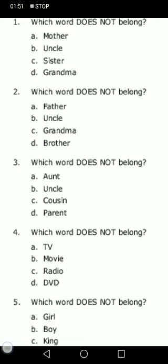Come to the second question. Which word does not belong? Father, uncle, grandma, brother. It is grandma — grandma does not belong. Why? Because father, uncle, and brother are all males, whereas grandma is a female. So grandma does not belong.